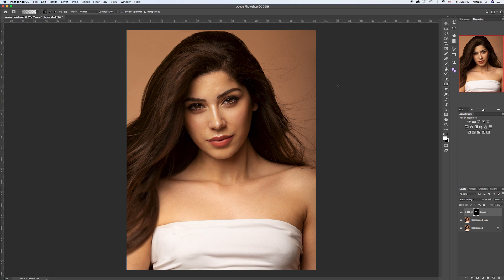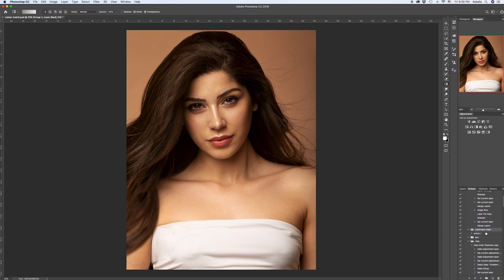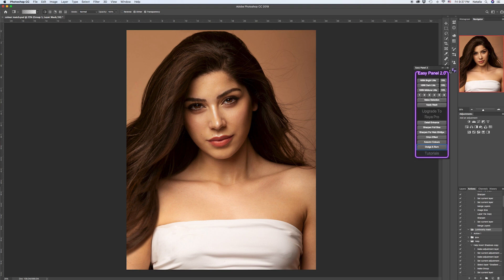One of my personal favorites is using a luminosity mask. If you have no idea about luminosity masks, I'm going to create another video and show you what you can do with portraits using them — it's an amazing tool. One important tip: I recommend installing 'Easy Panel,' which is absolutely free and easily downloadable from the internet.